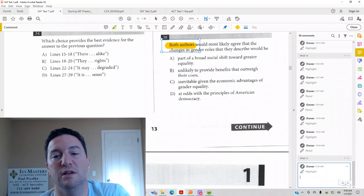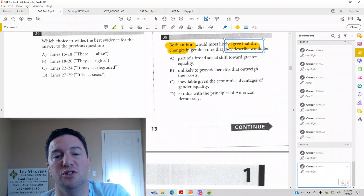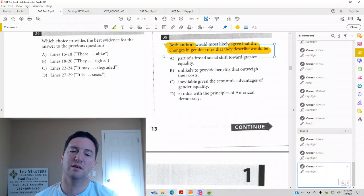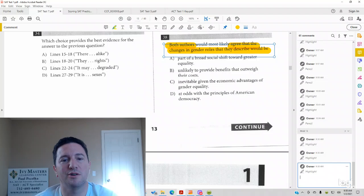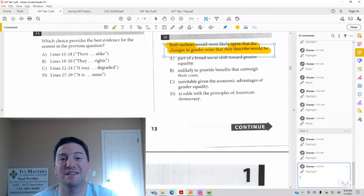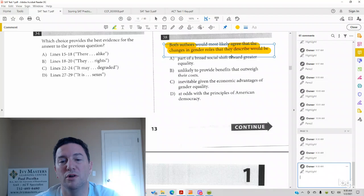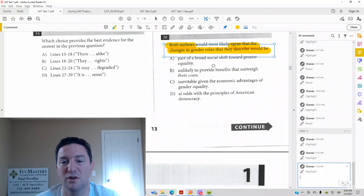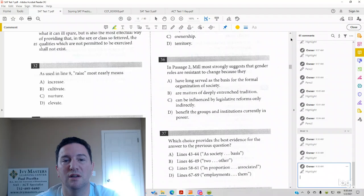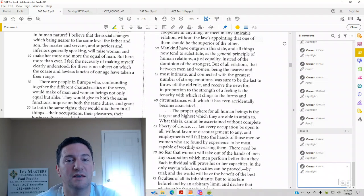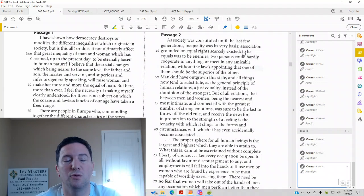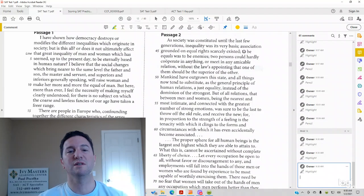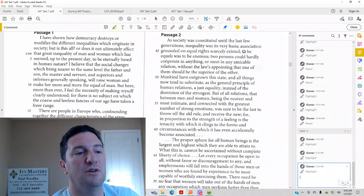both authors would most likely agree that the changes in gender roles that they describe would be what? Generally, paired passages disagree. It's very typical to get a question that asks how they agree. Answer choice A, part of a broad social shift towards greater equality. Are gender roles shifting to become more equal? Let's look at the passage. We're not going to read the whole thing. We're just going to read the selection that applies to the answers here.